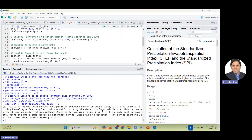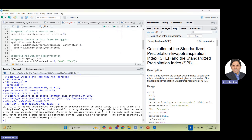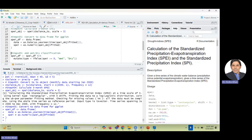The SPI function is used to calculate the drought index for the three-month time scale. Now convert to a data frame for ggplot2 — that's very important. You need to convert to a data frame if you want to use ggplot2 to plot the drought index. If you are using any other plotting method, you don't need to do this step.